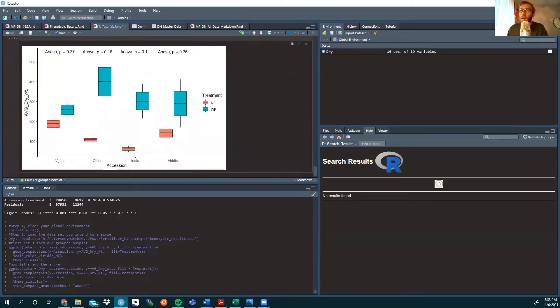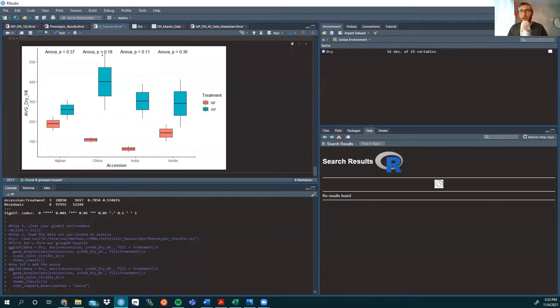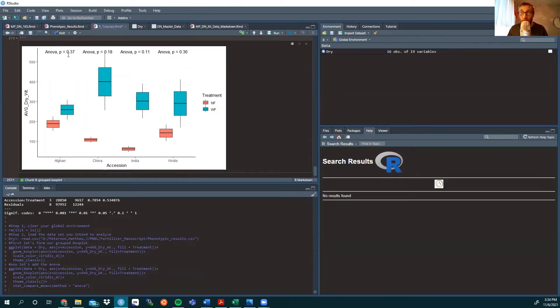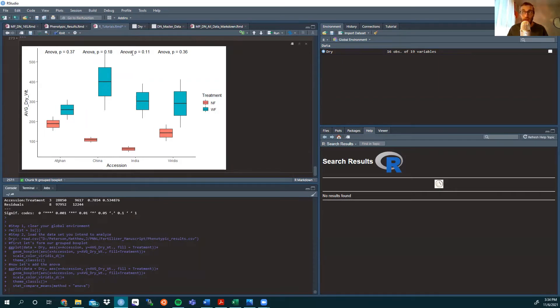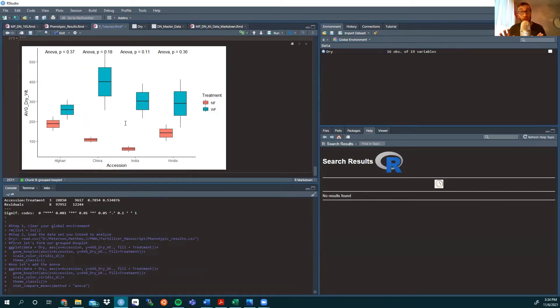All right, we could adjust that vertically, so this second one isn't so much covering this error bar, but here you have your ANOVAs with p-values for each individual accession. As we can see, interestingly enough, there aren't any significant differences between the treatments within each accession individually.